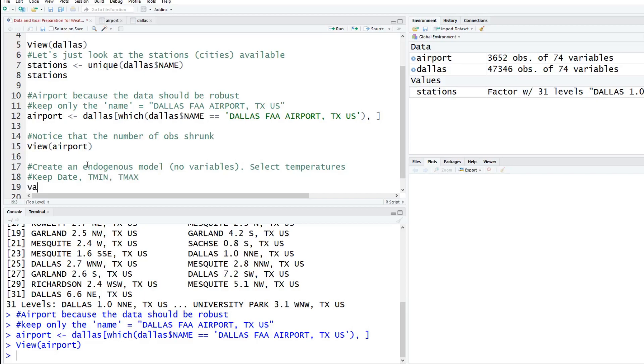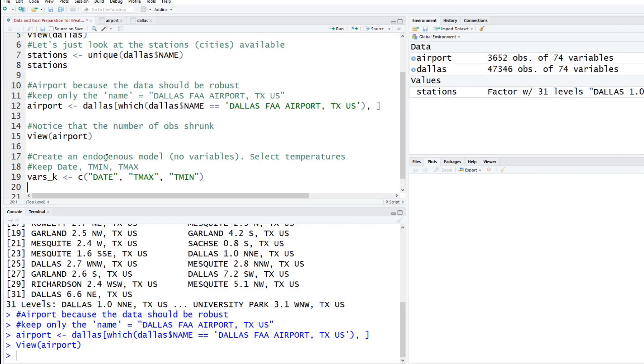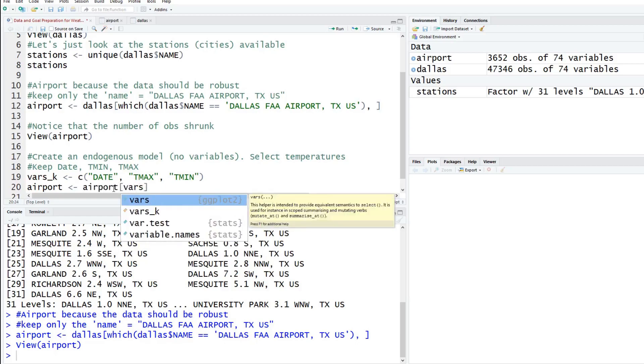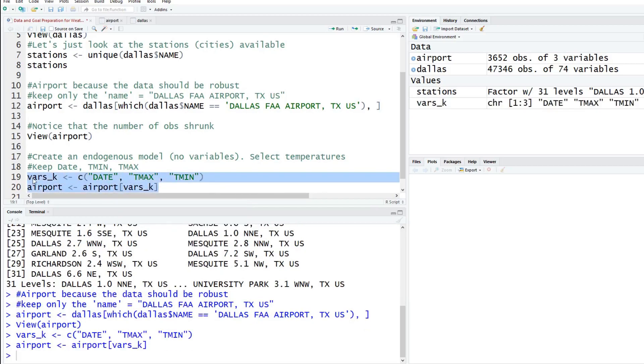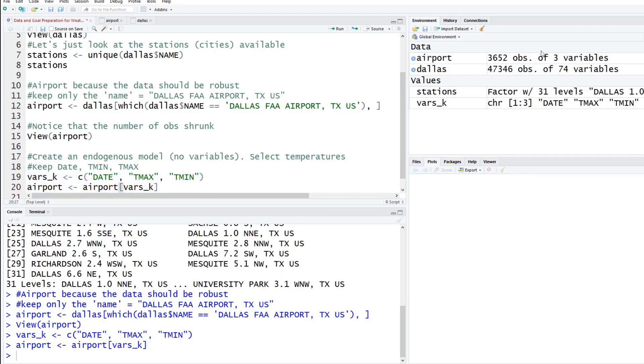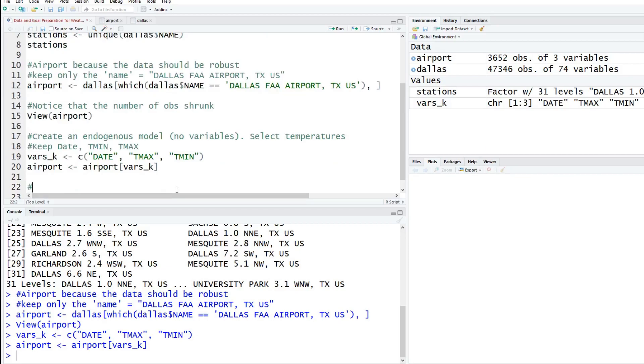To do this, we want to keep three variables here specifically. We already looked at T max, T min, but this is a time series so we're also concerned with the date. We want to keep date, T min and T max. We're going to create a variable called vars k for keep our variables. We want to keep date, T max, and T min. Then we're going to overwrite the airport data set. If you look, it has 74 variables, we want to overwrite it.